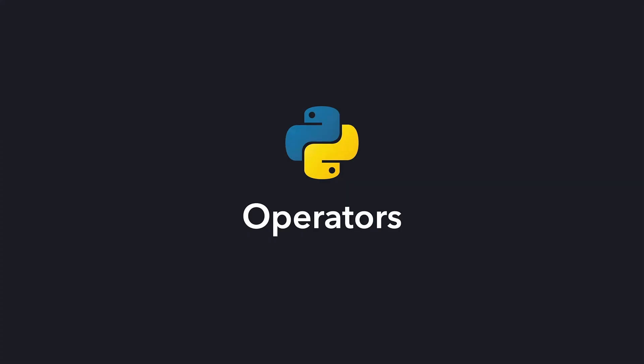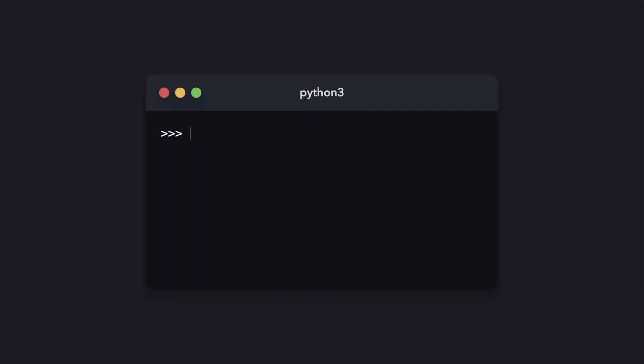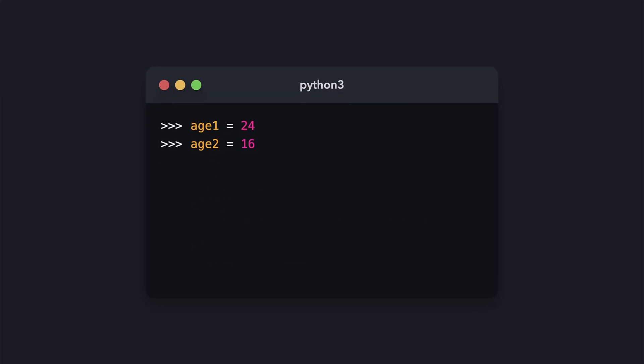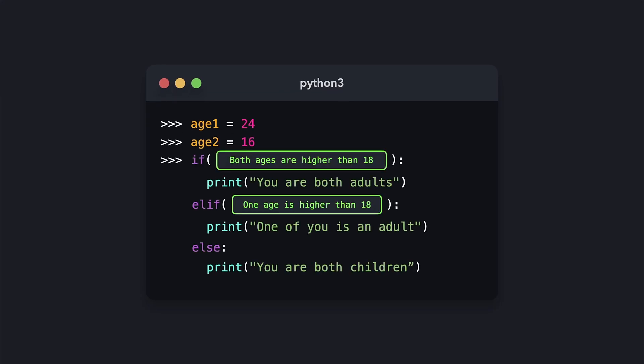When we're writing programs, we often want to check whether certain assumptions or expectations are true or false. Let's say we have two variables representing two different ages, namely age1 and age2. Based on their values, we want to print different lines to the console. If both ages are higher or equal to 18, we want to print 'you're both adults'. If one of them is higher or equal to 18, we want to print 'one of you is an adult'. Otherwise, we want to print 'you're both children'. In Python, we can write these conditions with the AND or OR keyword.